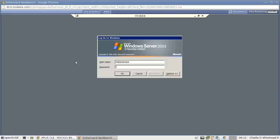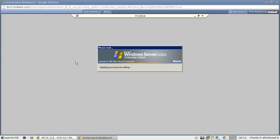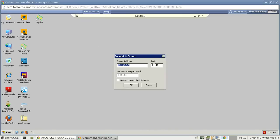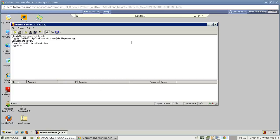Once you get there, go ahead and type in the password to connect. When it comes up you'll notice a Connect to Server dialog box in the middle — just click OK and that will launch the FileZilla Server application.